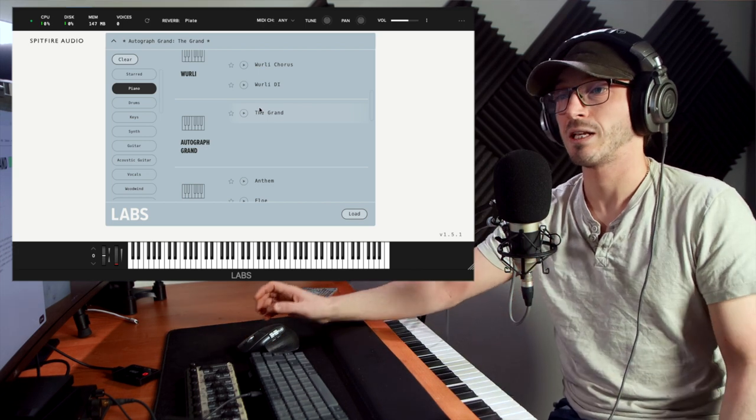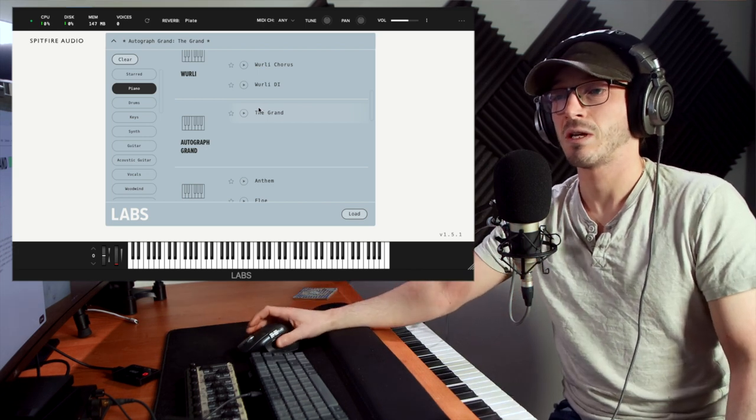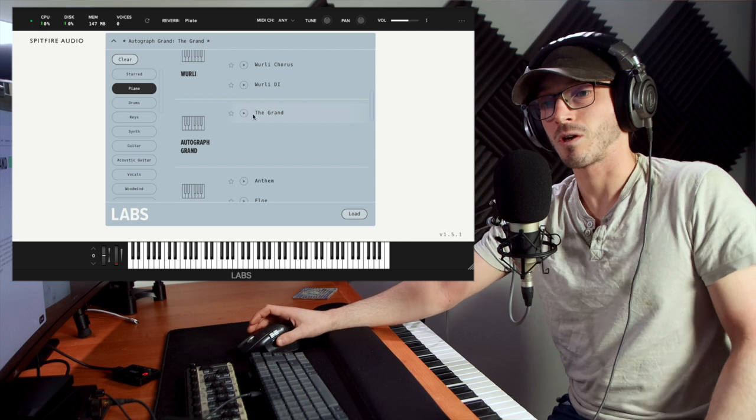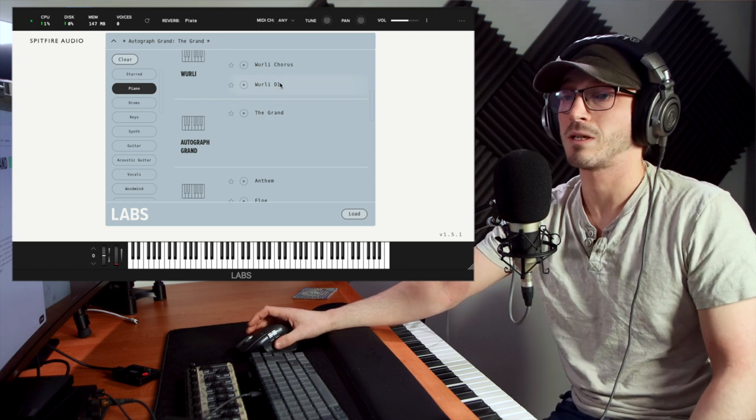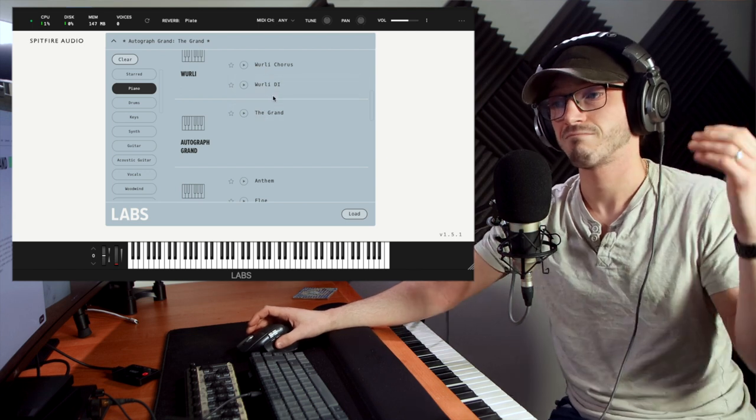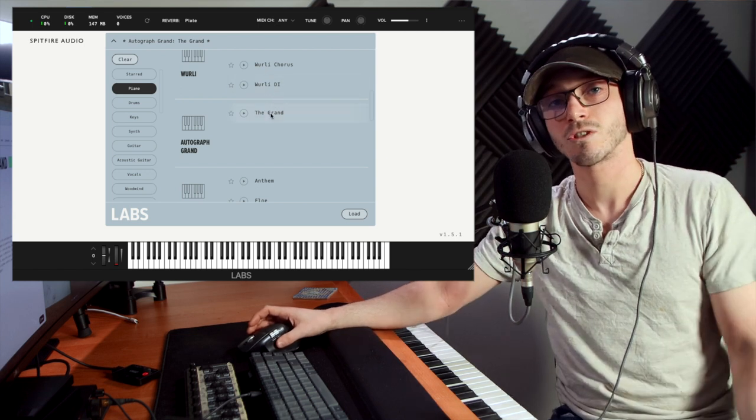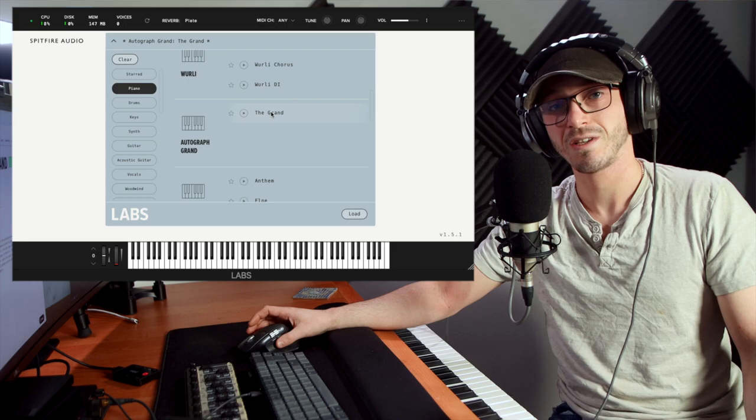And so there you have it. What more can I say? I think this is really going to be in competition with a lot of other free pianos out there, and I definitely recommend it myself. So thank you so much for watching. I'll see you in the next video.